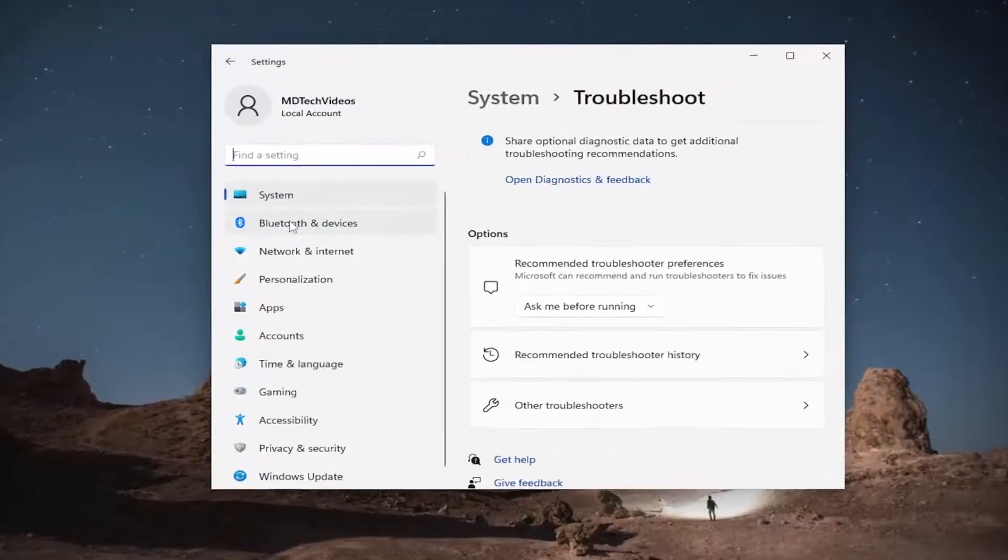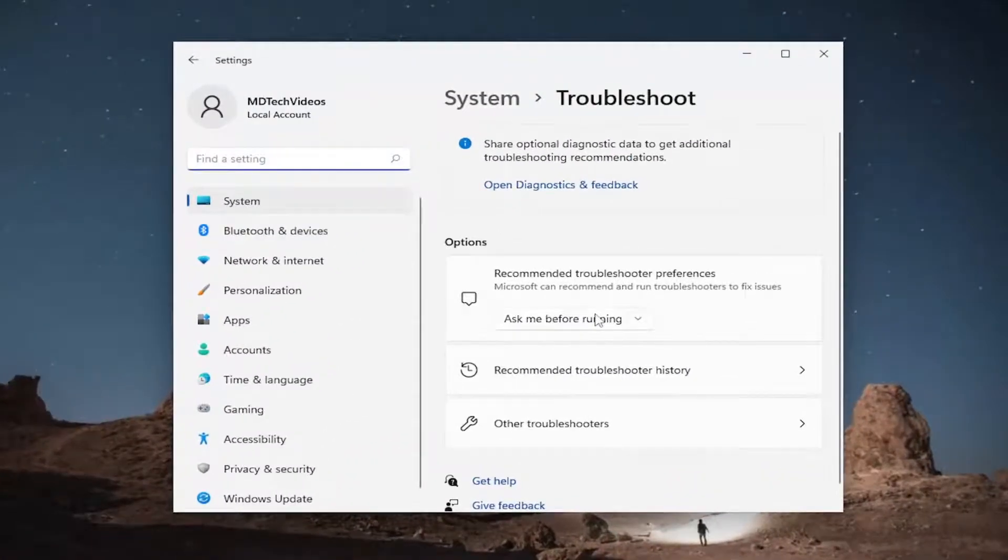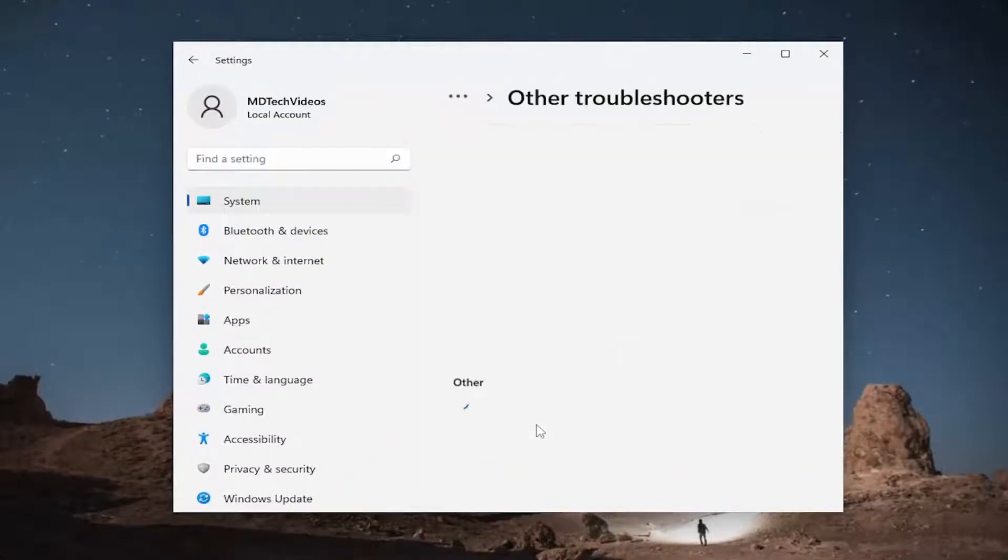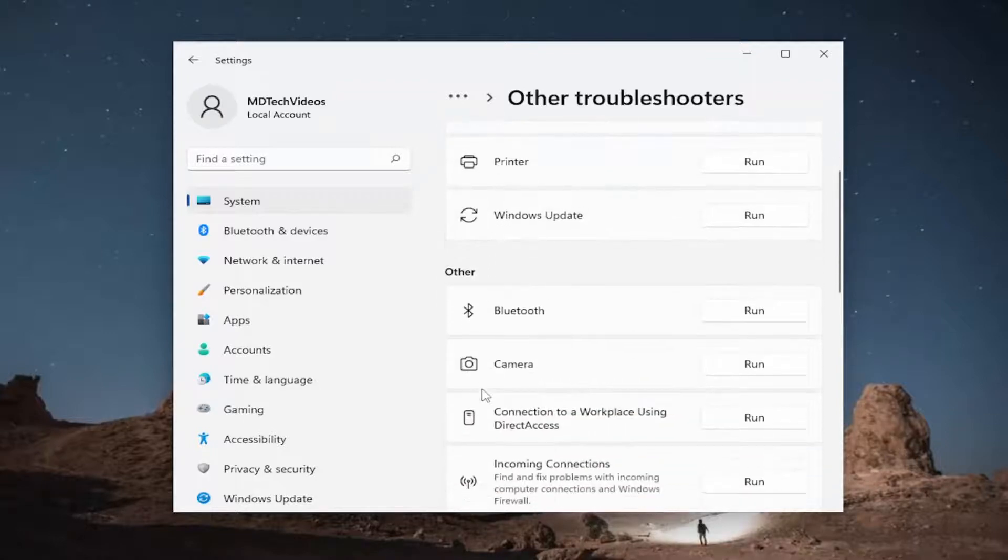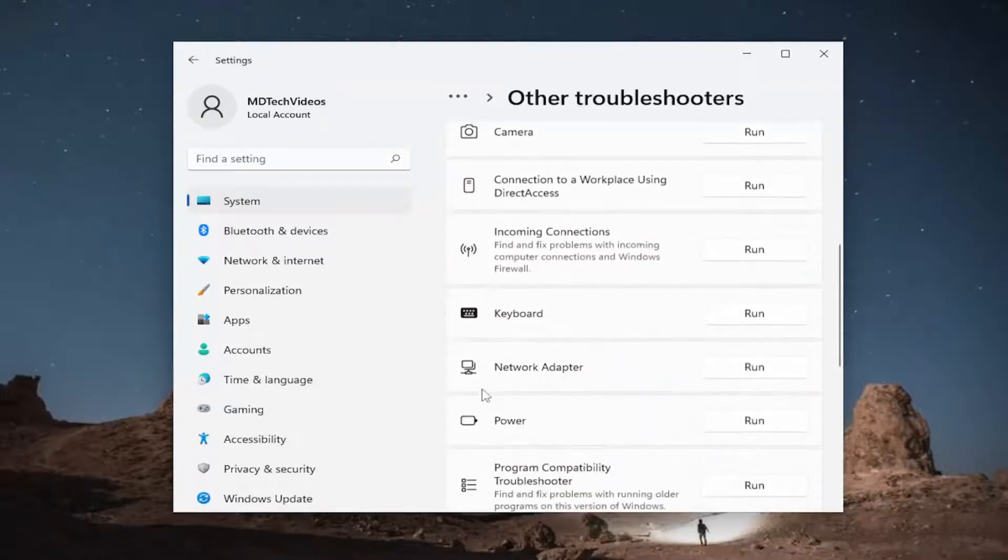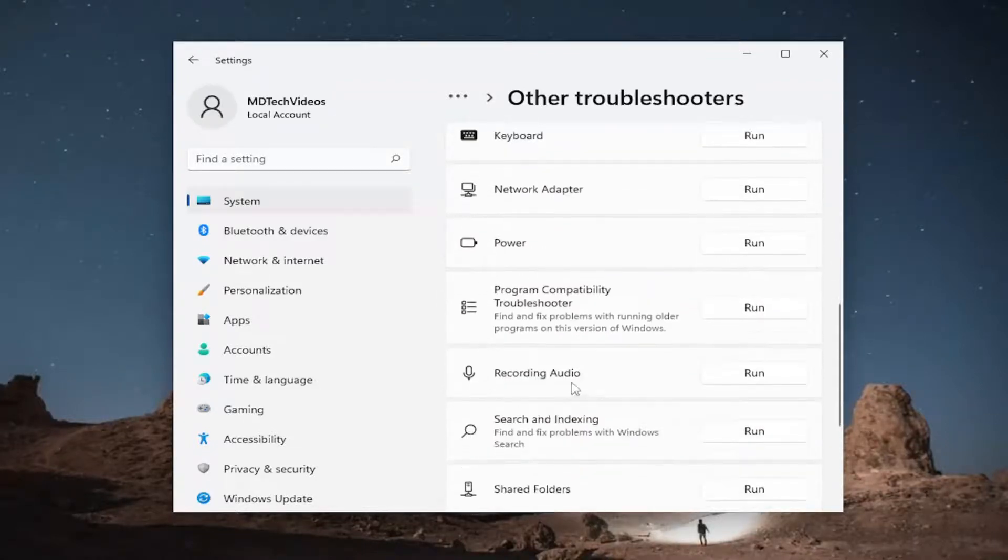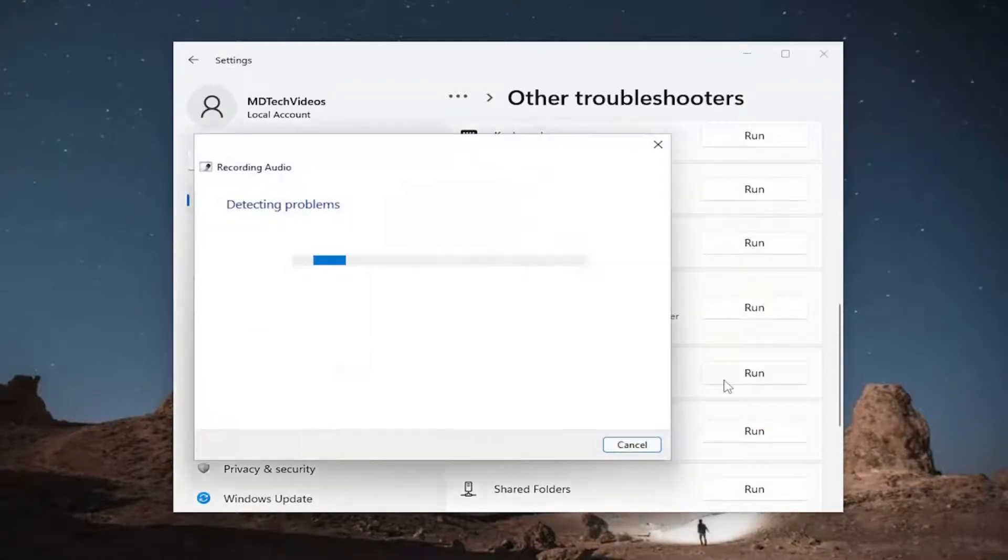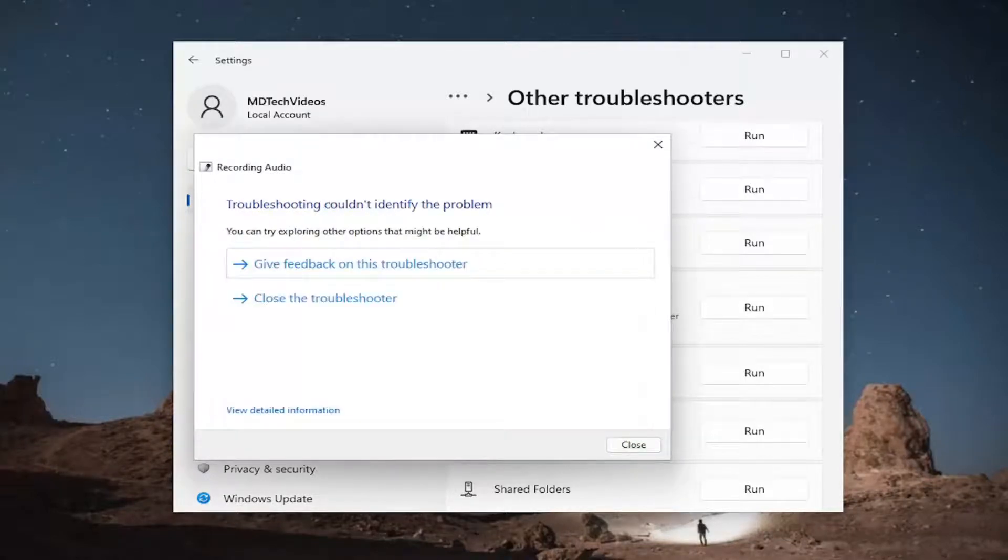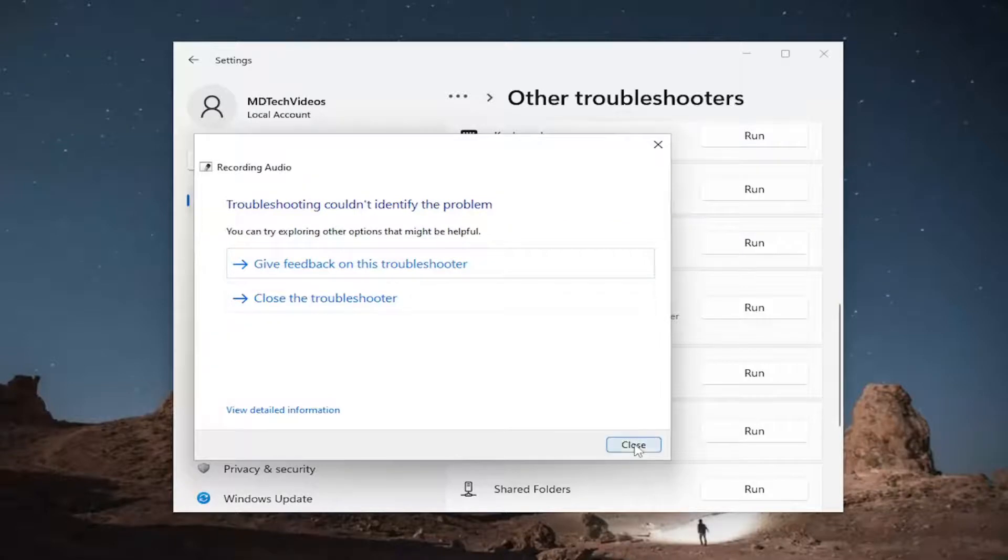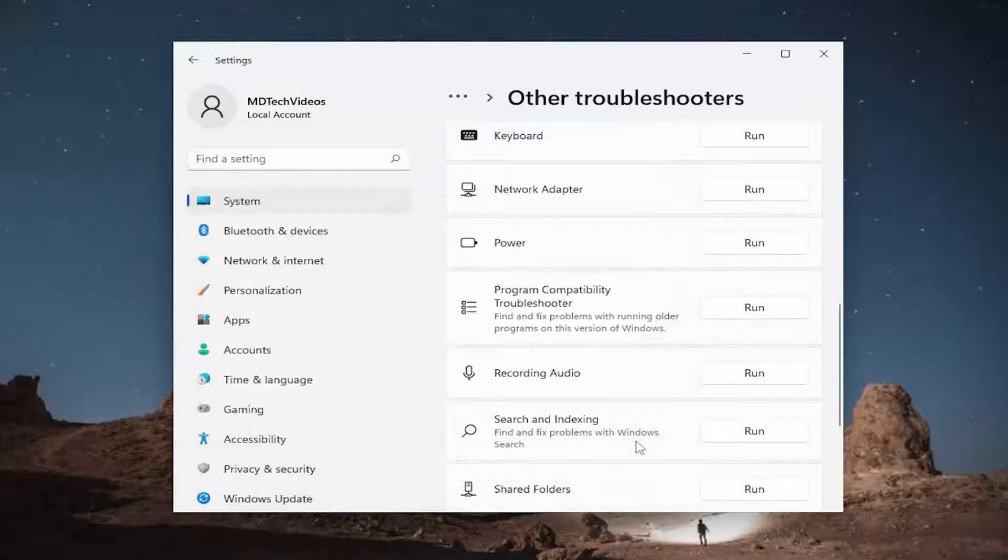Go ahead and open that up, and then on the right side you want to select other troubleshooters. Underneath other, scroll down and select where it says recording audio and then the run button. And then see if it's able to resolve the problem through here. It's definitely worth trying.